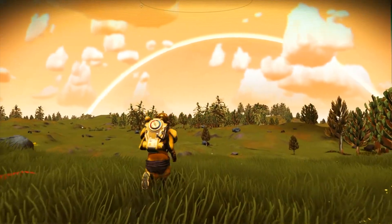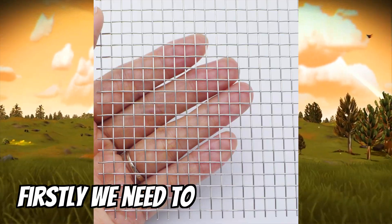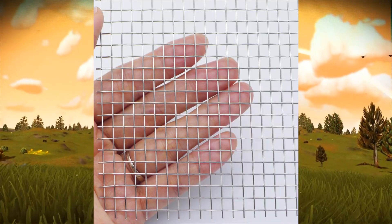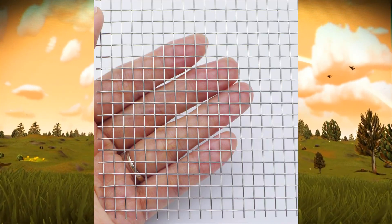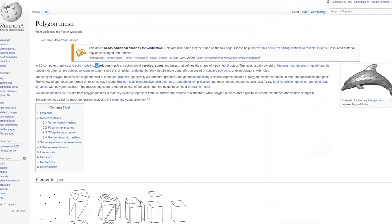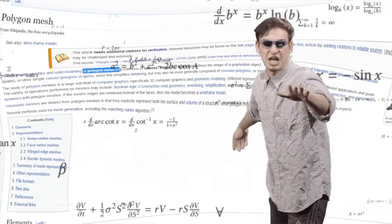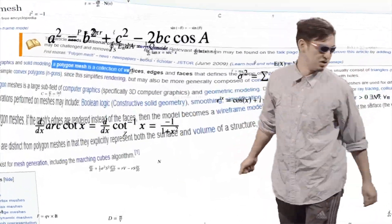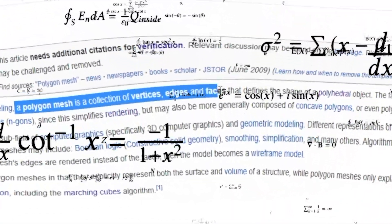To create something like this, firstly we need to create some mesh. Not this mesh, but this. A polygon mesh is a collection of vertices, edges and faces that... Basically mesh is just a bunch of triangles that create some model. So let's get started.